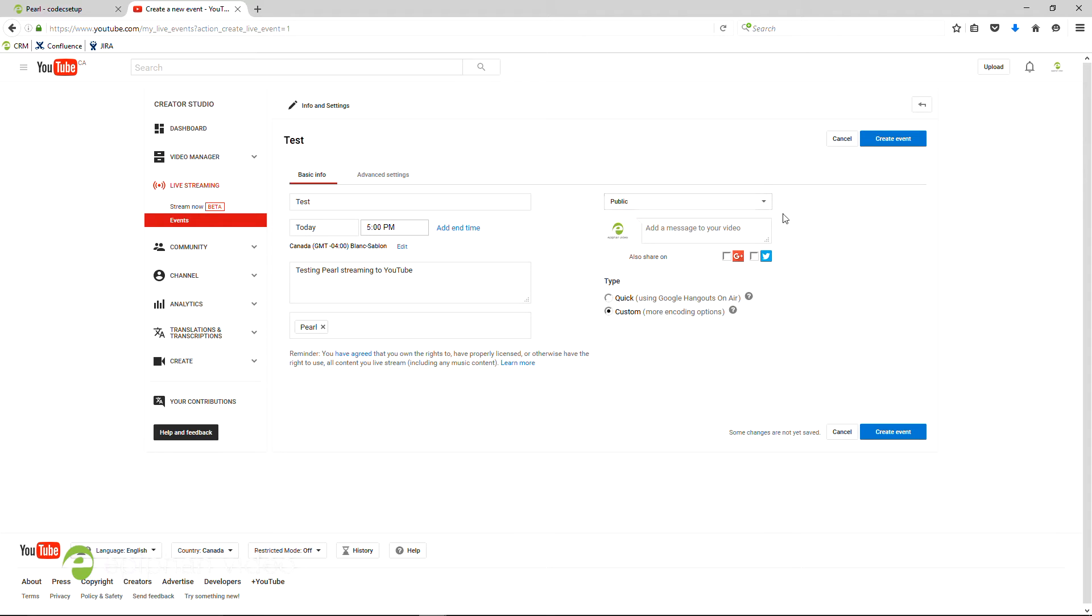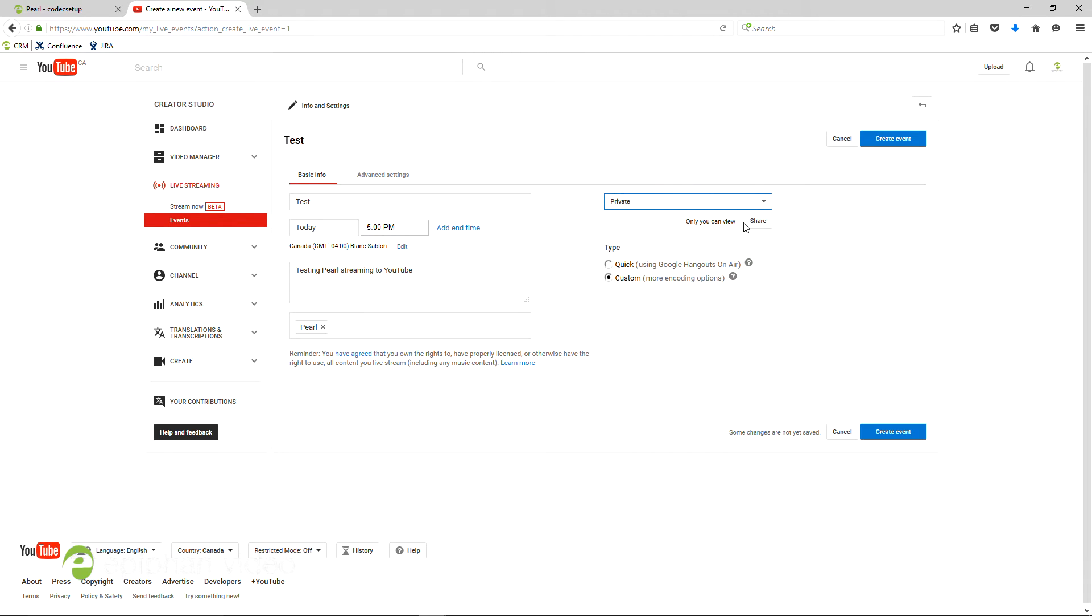You only want to set the stream to private if you're just practicing like we are today. When you're ready, click Create Event.